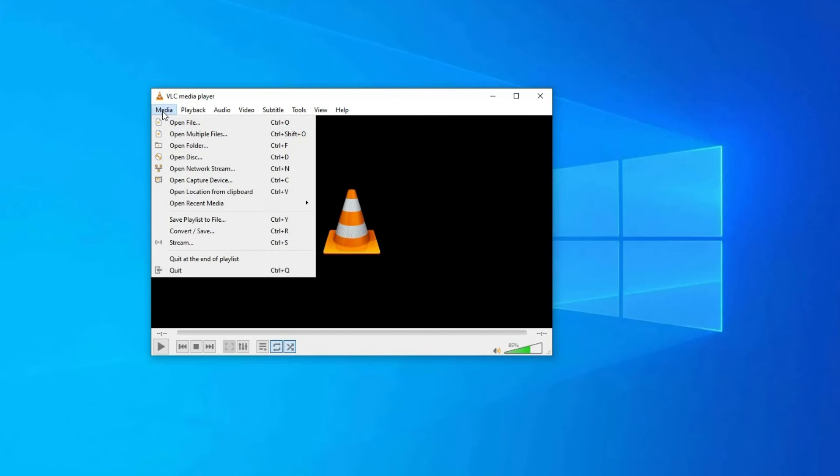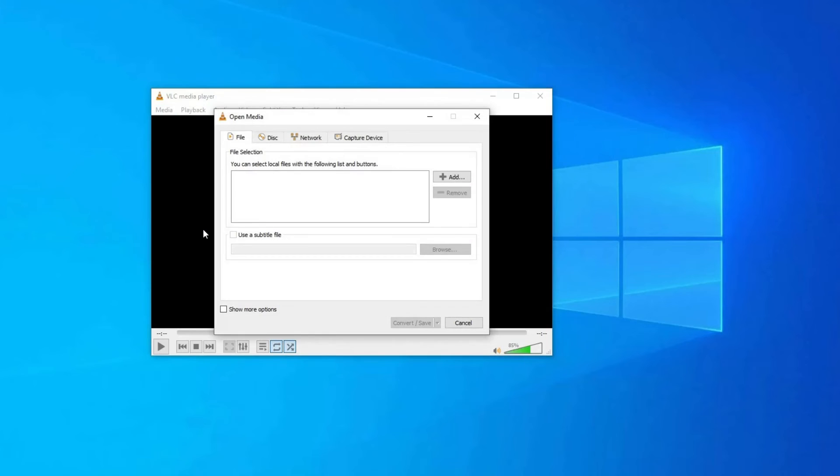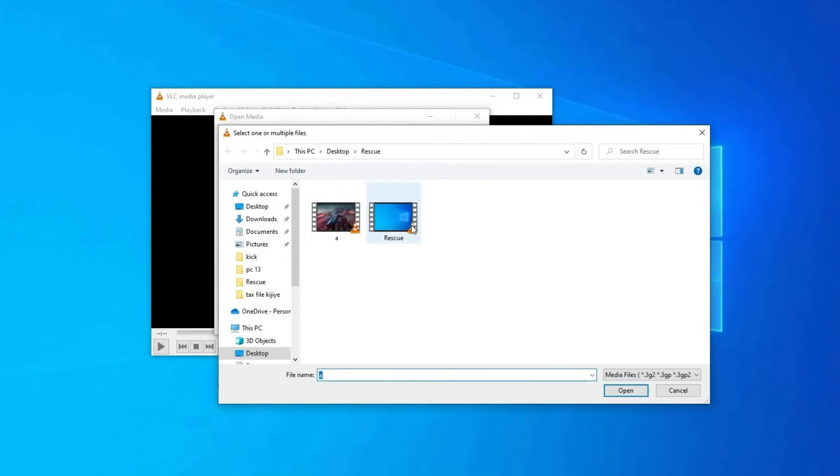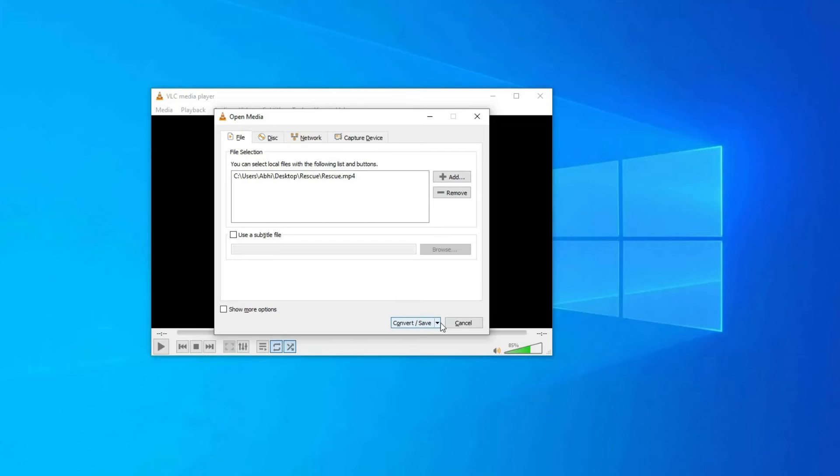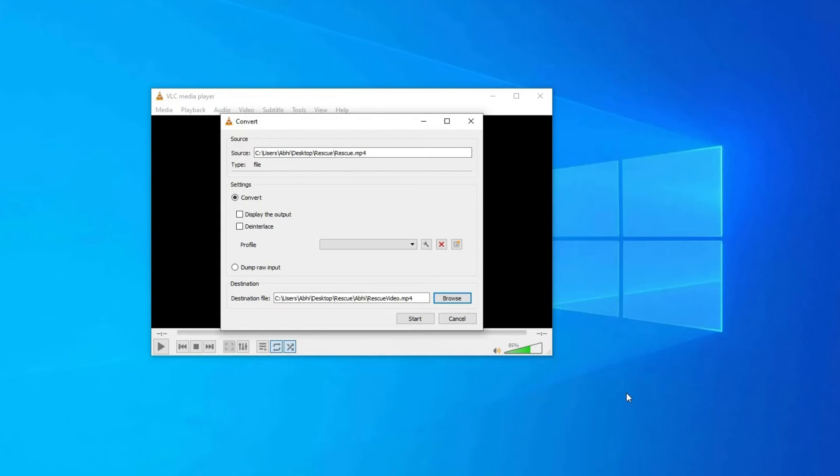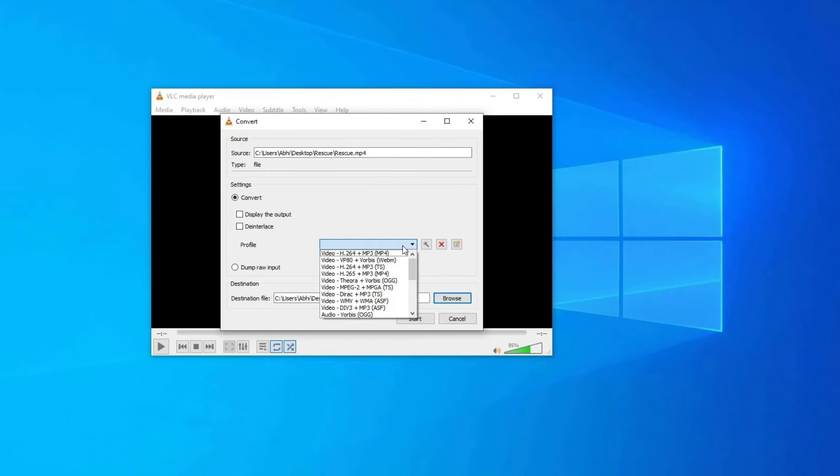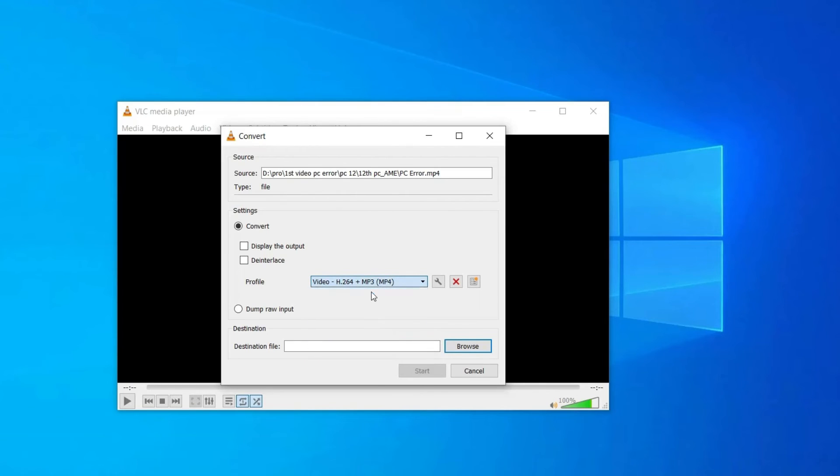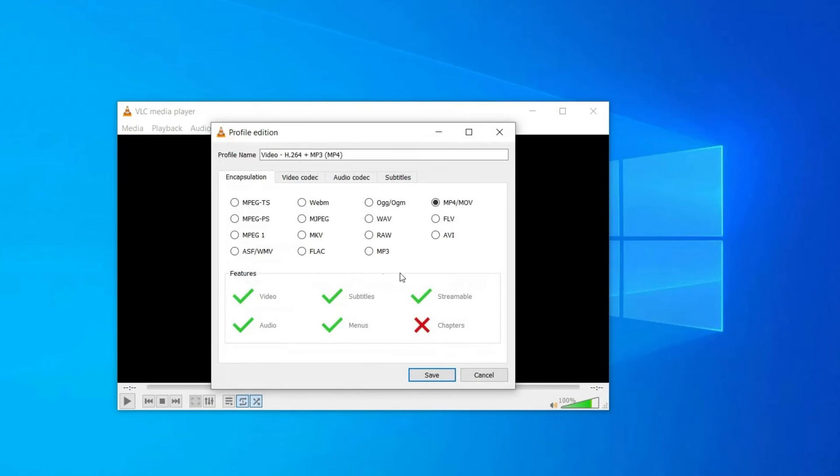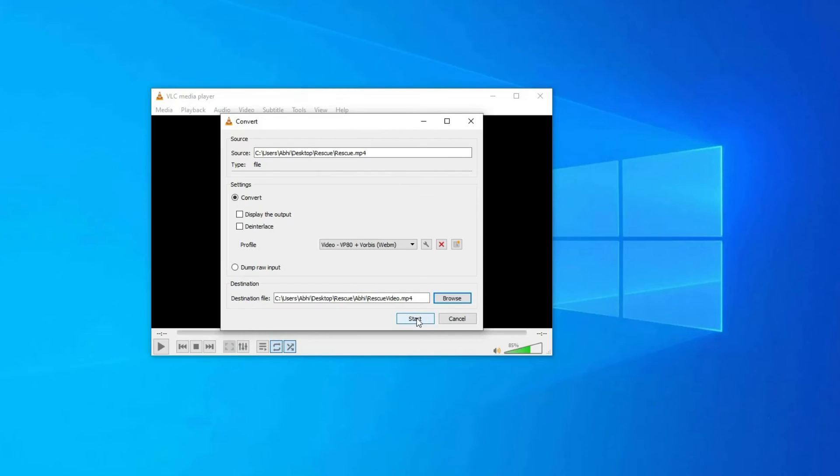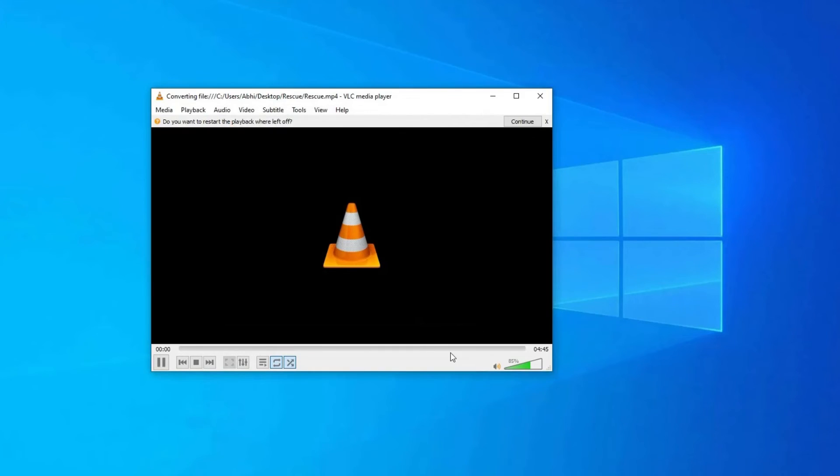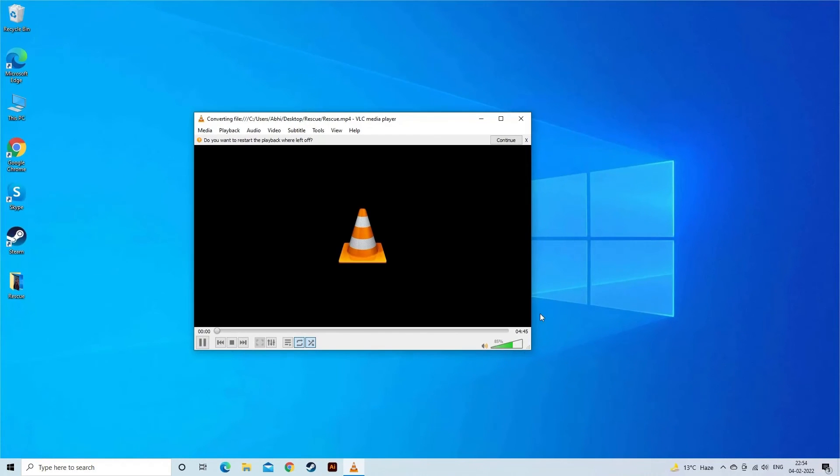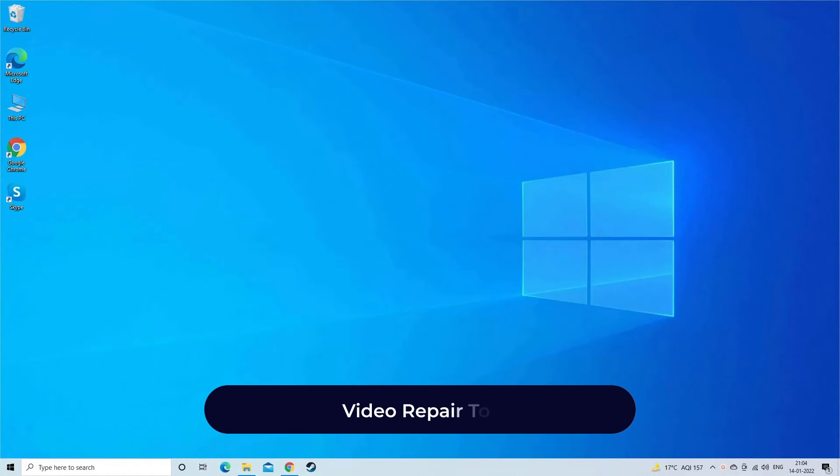Go to Media, select Convert/Save, click Add and select the video to be repaired. Click Convert/Save. In the convert window, select new video file format from the profile options. You can also click on Edit Selected Profile wrench icon to edit a specific profile. Once done, click Start to convert the video file.